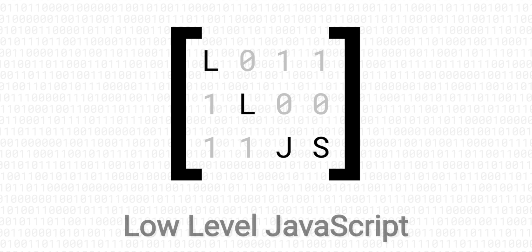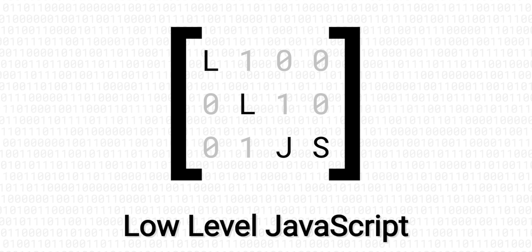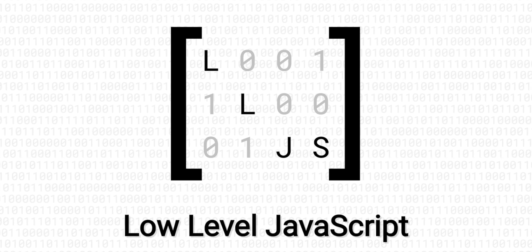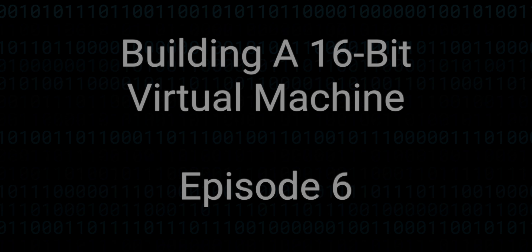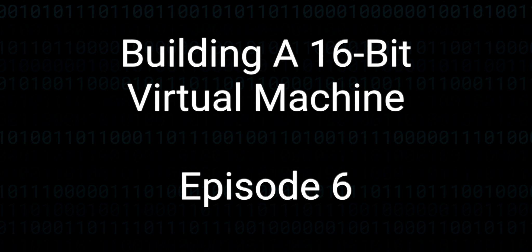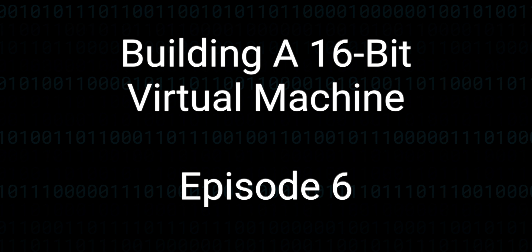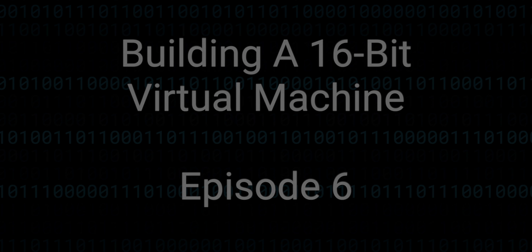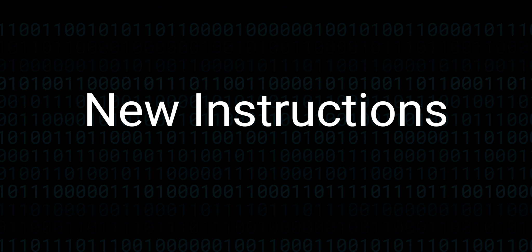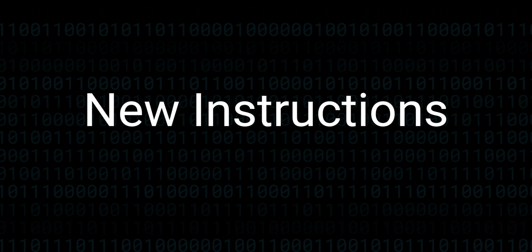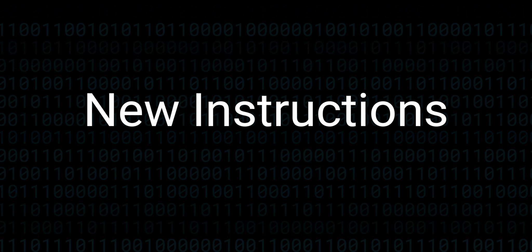Hello and welcome back to another Low-Level JavaScript episode in this series all about building a 16-bit virtual machine. In this episode, I want to focus on adding a lot of new functionality and instructions.